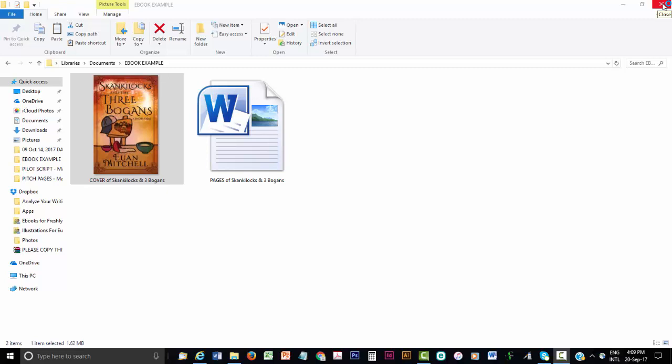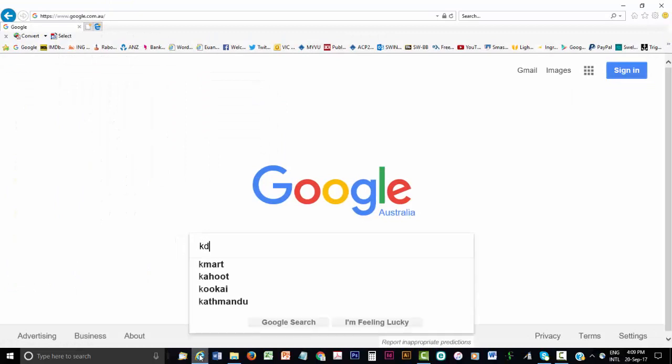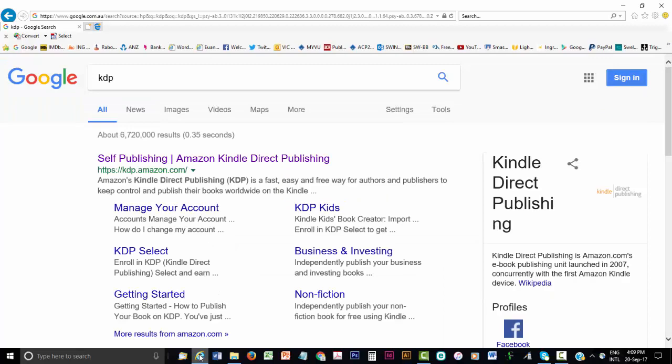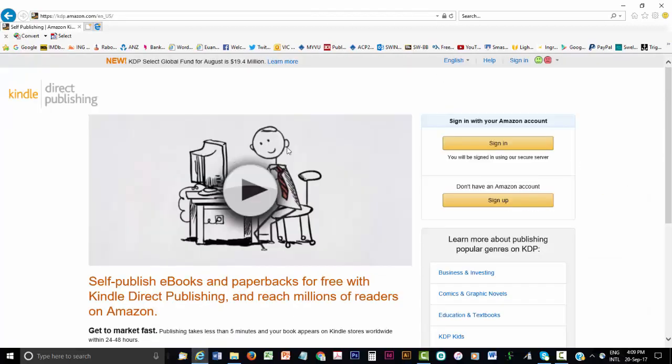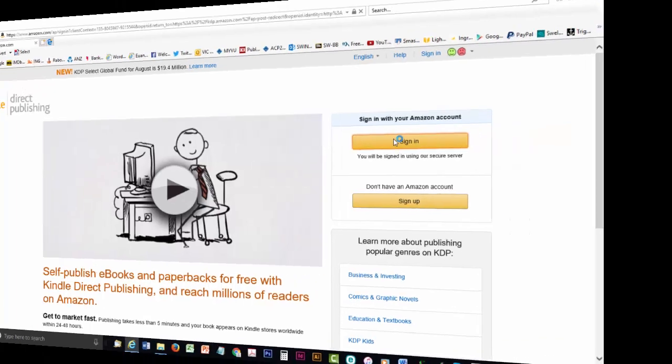Then open your preferred internet browser, choose your preferred search engine, then type in KDP. Click on the resulting link to Amazon's Kindle Direct Publishing. From KDP's homepage, you can log in using your existing Amazon password. Or if you're not an Amazon customer, you only need an email address and to make up a password to open an account.